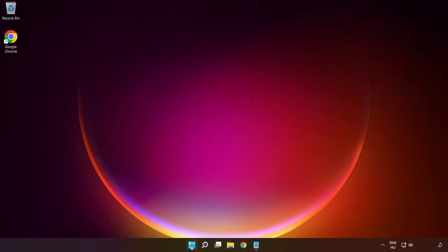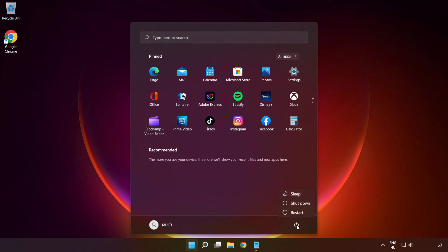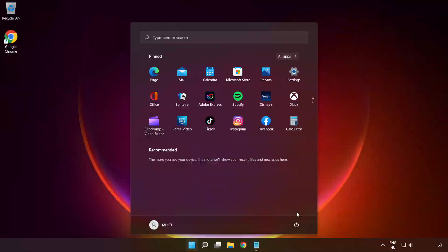Close the window and restart your PC. Problem solved.